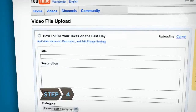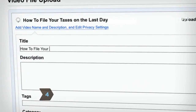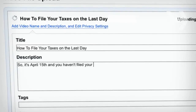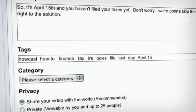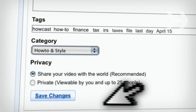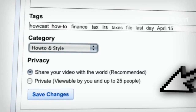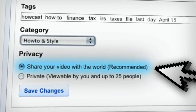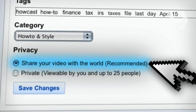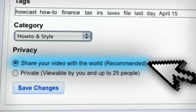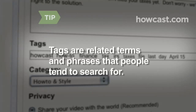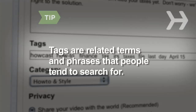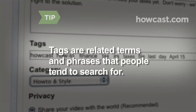Step 4. Enter information about your video in the title, description, tags, and category fields. This makes it easier for users to find your video on YouTube. Under Privacy, choose Share your video with the world, meaning anyone can watch it, or Private, which restricts viewing to you and up to 25 other people you select. Tags are terms and phrases related to the topic of your video that people tend to search for.